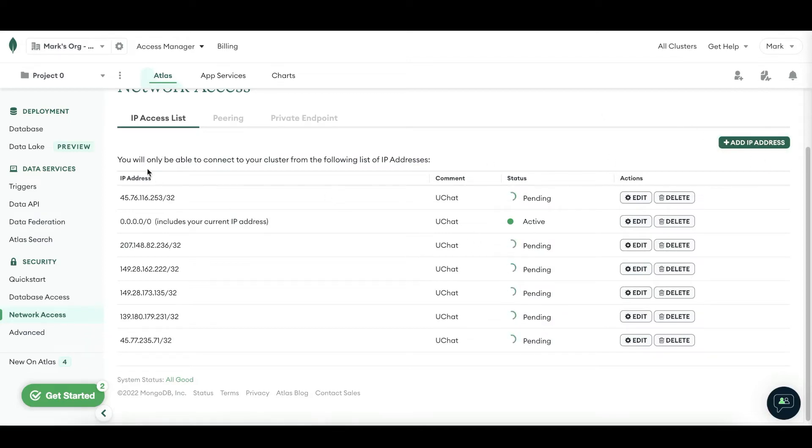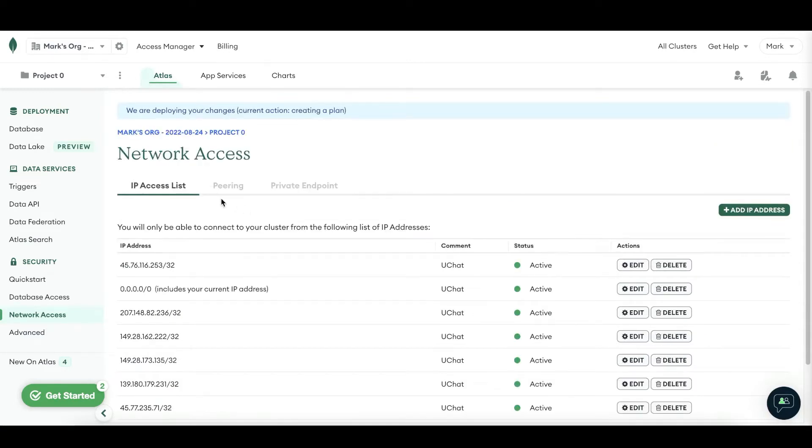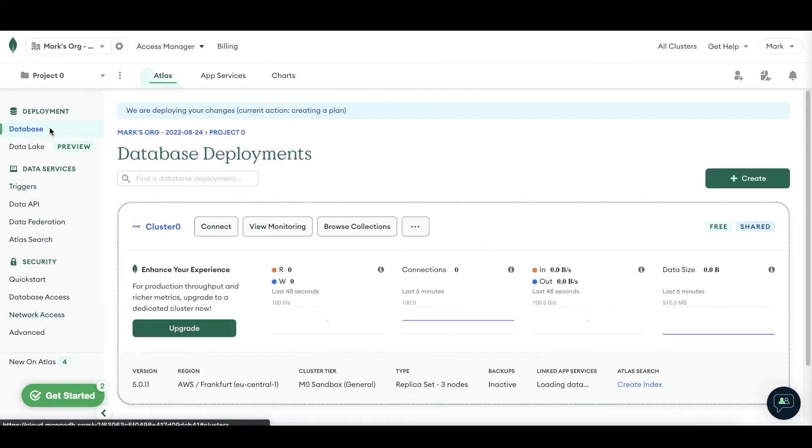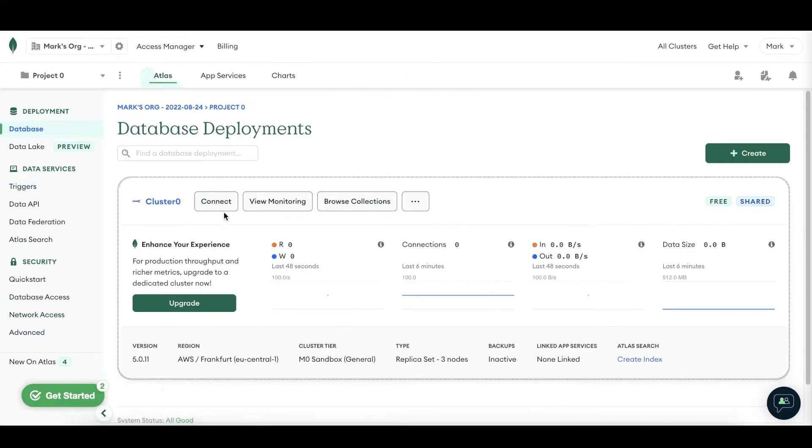You can pause the video to just copy over all of the IP addresses just to be safe. Once you are done, you can go towards the database section on the left hand side. Then go towards the connect button.